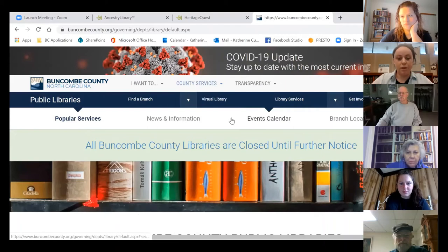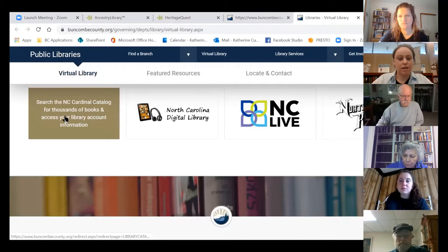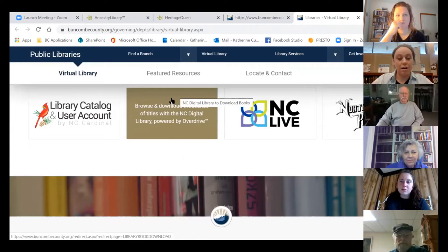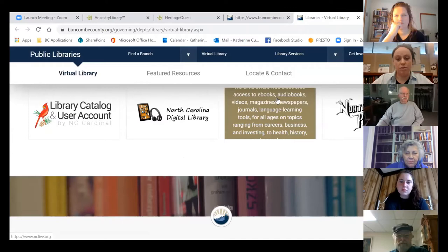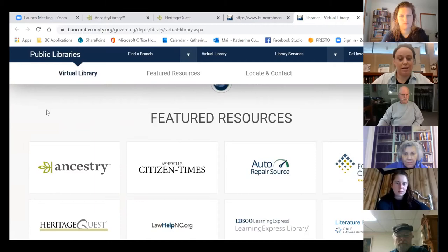Click on Buncombe County Public Libraries — this is just our public landing page. I'm going to scroll down and click on Virtual Library. This gives you lots of options: the online card catalog, Overdrive the digital library where you can check out digital books, NC Live, books and magazines, newspapers, databases of all kinds — Consumer Reports — and of course the North Carolina Room's database page.